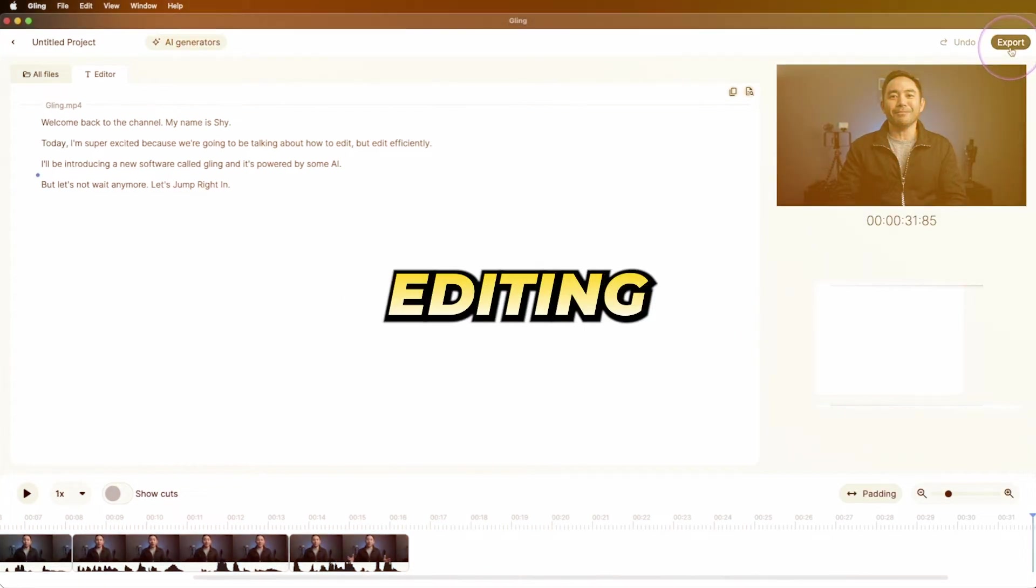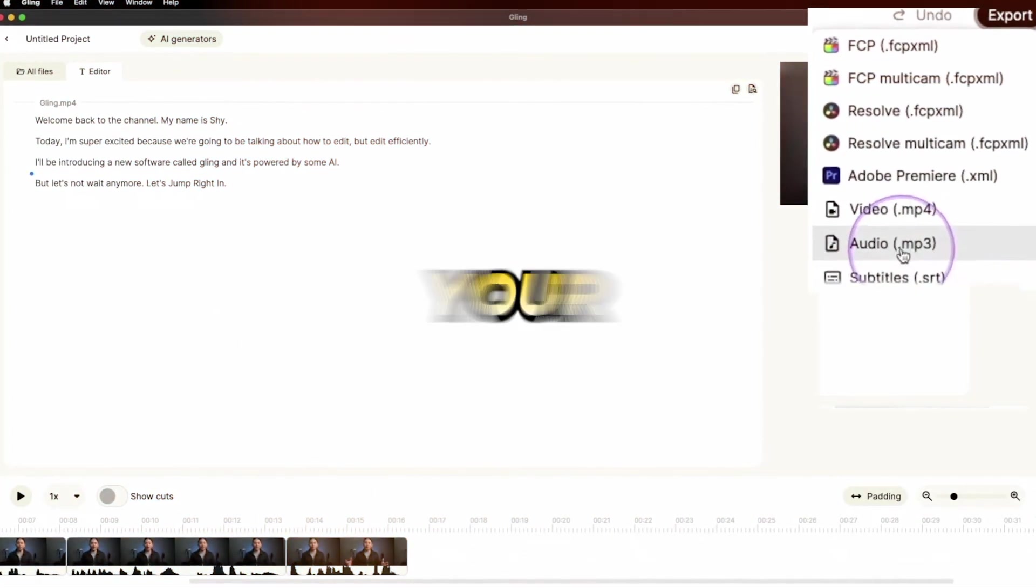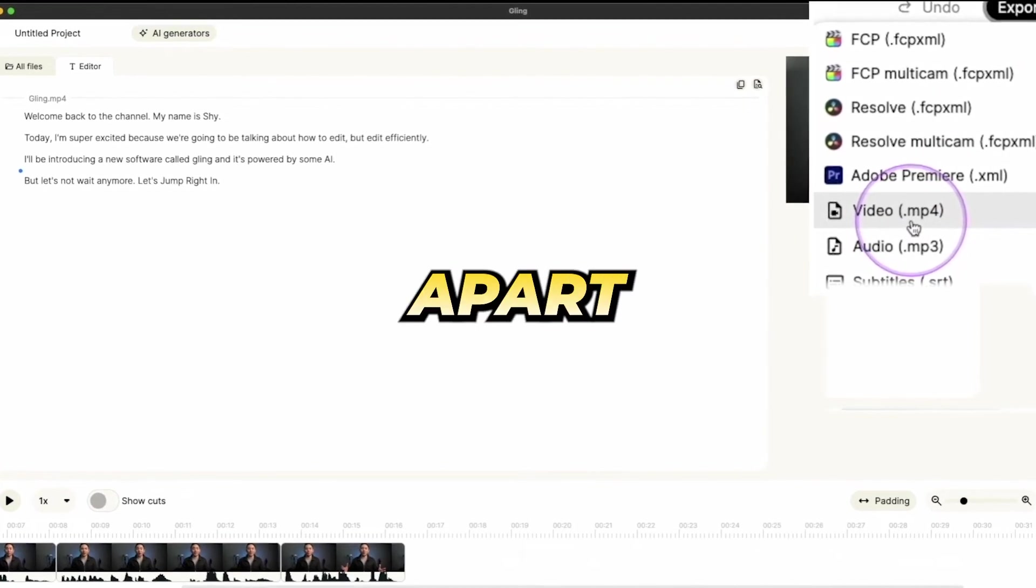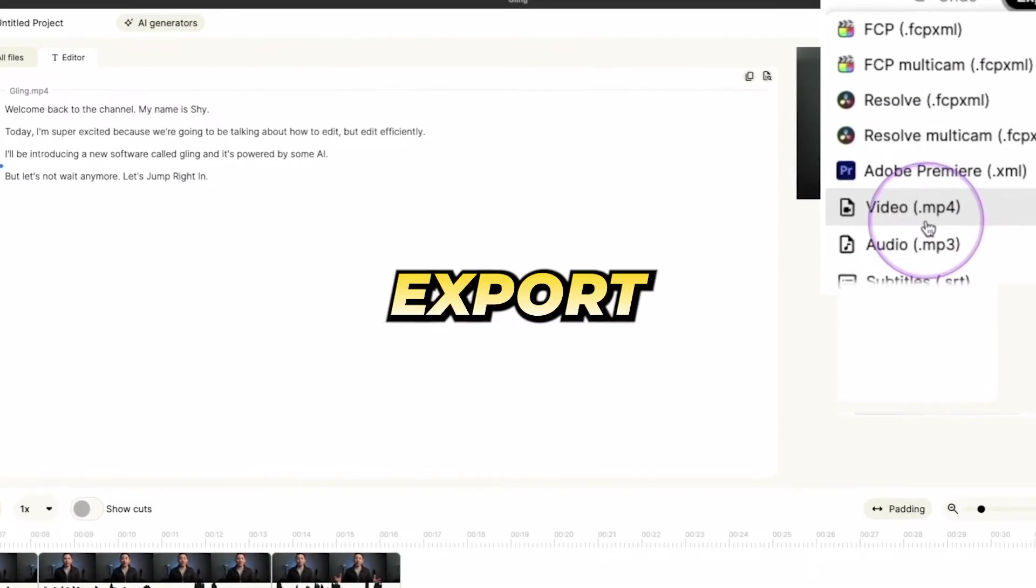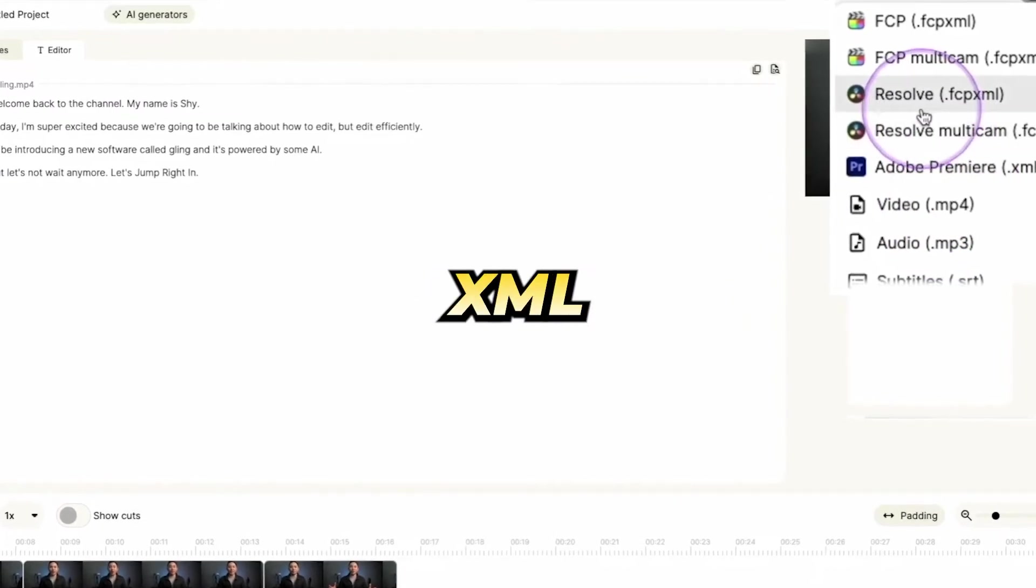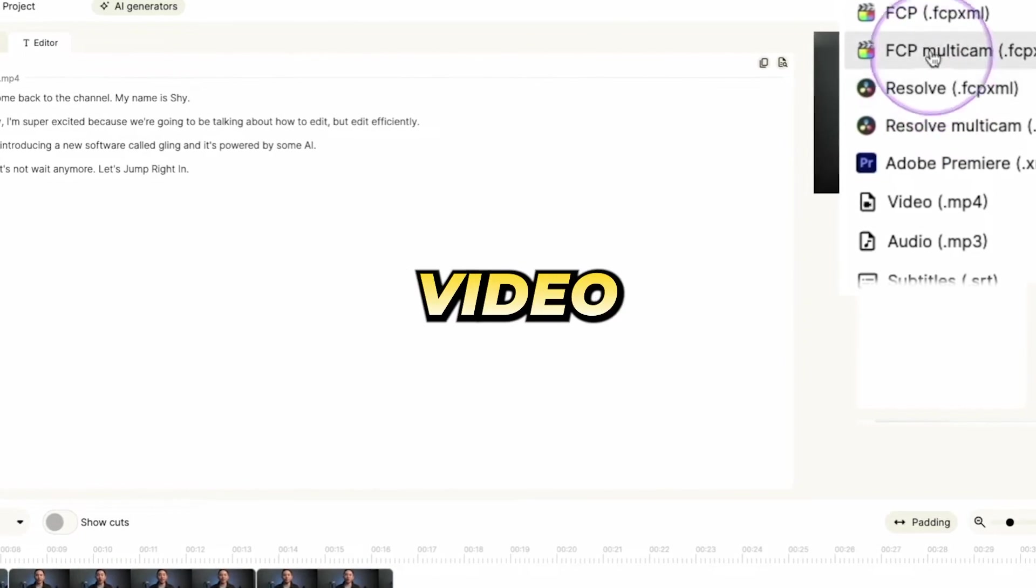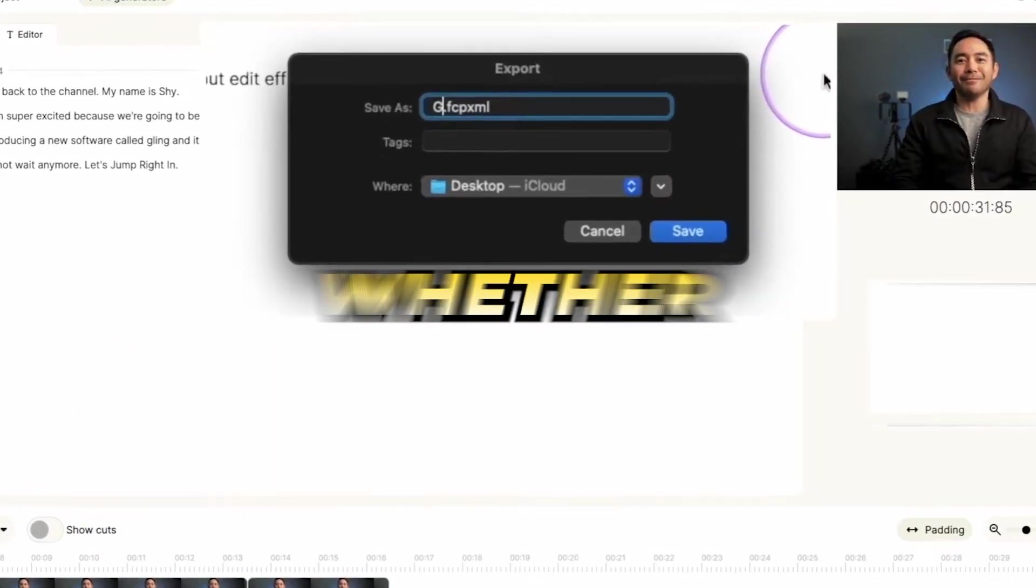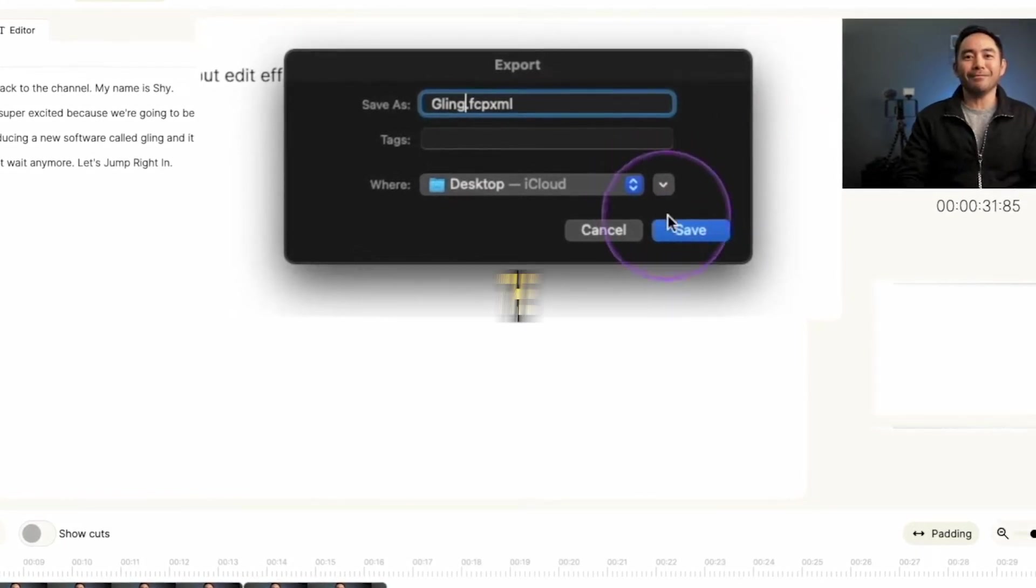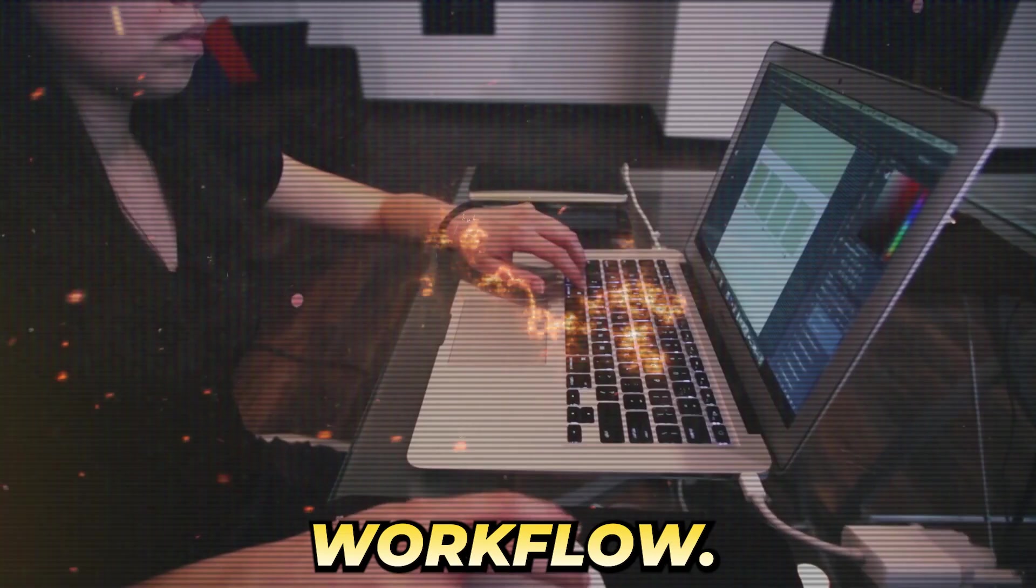After completing the editing process with Gling, the video can be downloaded for your intended use. One aspect that sets Gling apart is its versatility in exporting options. Not only can you export the video directly, but you can also save it as an XML file, allowing compatibility with other leading video editors, like DaVinci Resolve and Adobe Premiere Pro. Whether you need subtitles or prefer to handle all editing within the Gling interface, it has the capabilities to suit your workflow.